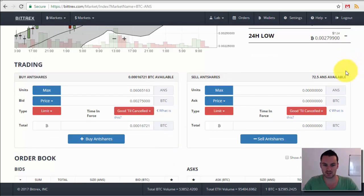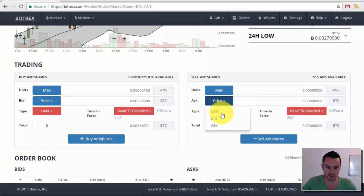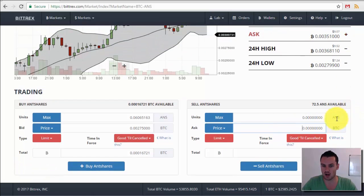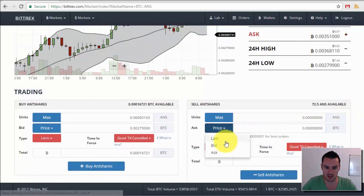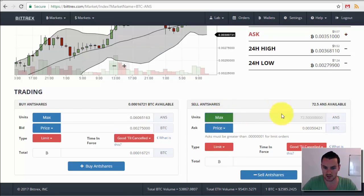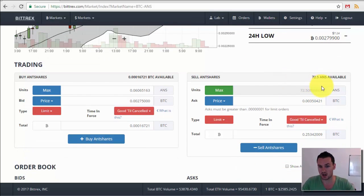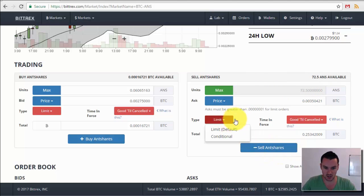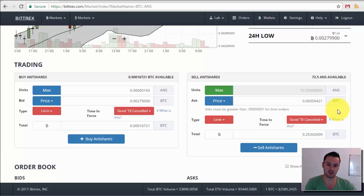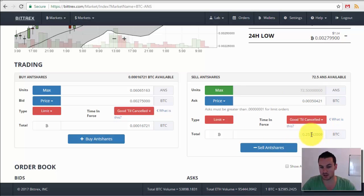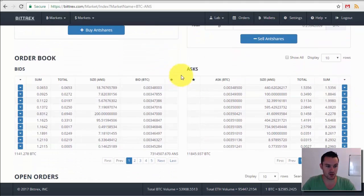For selling it works exactly the same way. You set whatever price you want to sell your Antshares for. You can select the bid price, and the max you can sell is the amount you have on the platform — in my case 72.5 Antshares. I don't want to sell because I'm accumulating these for the long term. You click Sell, and the system will automatically sell your Antshares when the price reaches your target, showing you how much Bitcoin you'd receive back.